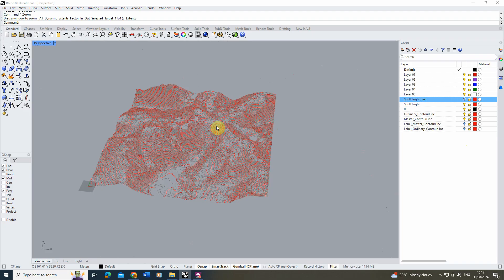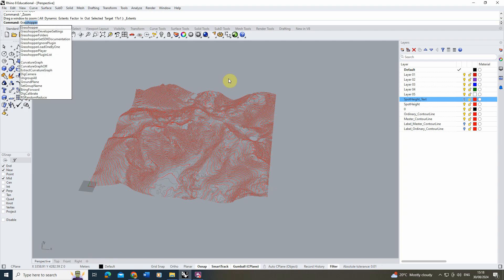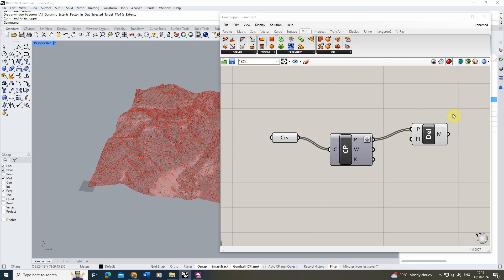Now we're going to take all these contour lines and turn them into a poly surface — an editable piece of 3D Rhino geometry we can sculpt and design with. To do that, we'll use Grasshopper to extract points from the lines, create a mesh from those points, and then create a surface. It's a four-step process, and you don't need any previous knowledge of Grasshopper to follow along.